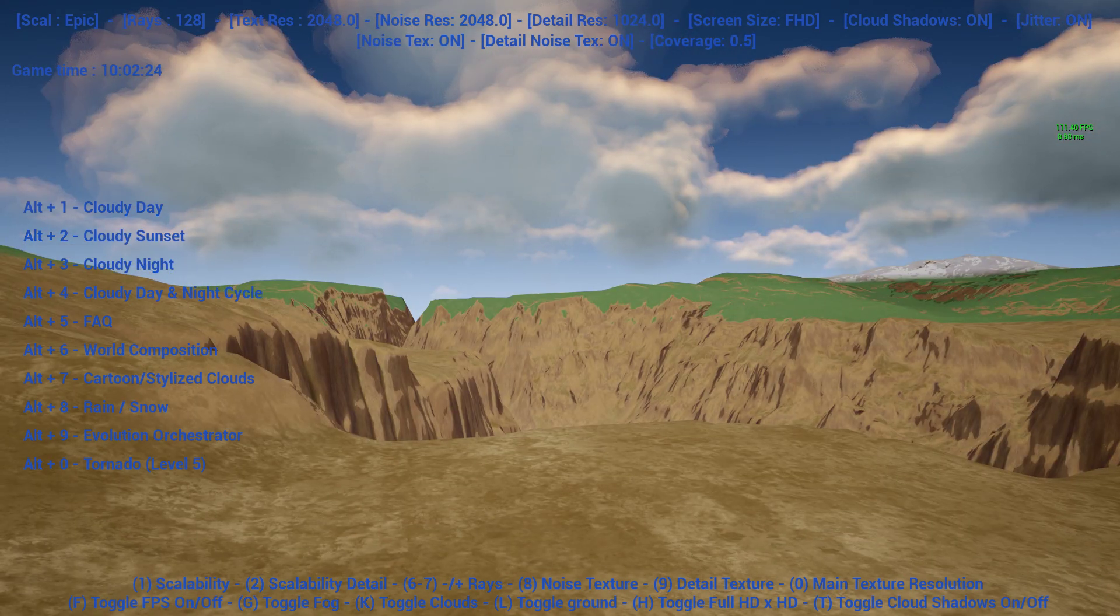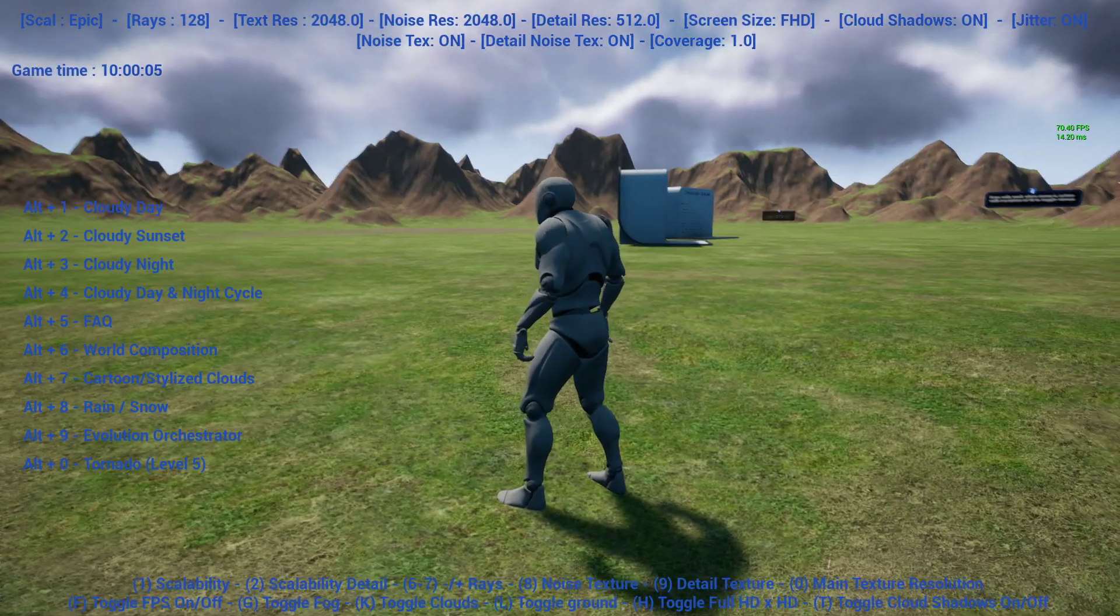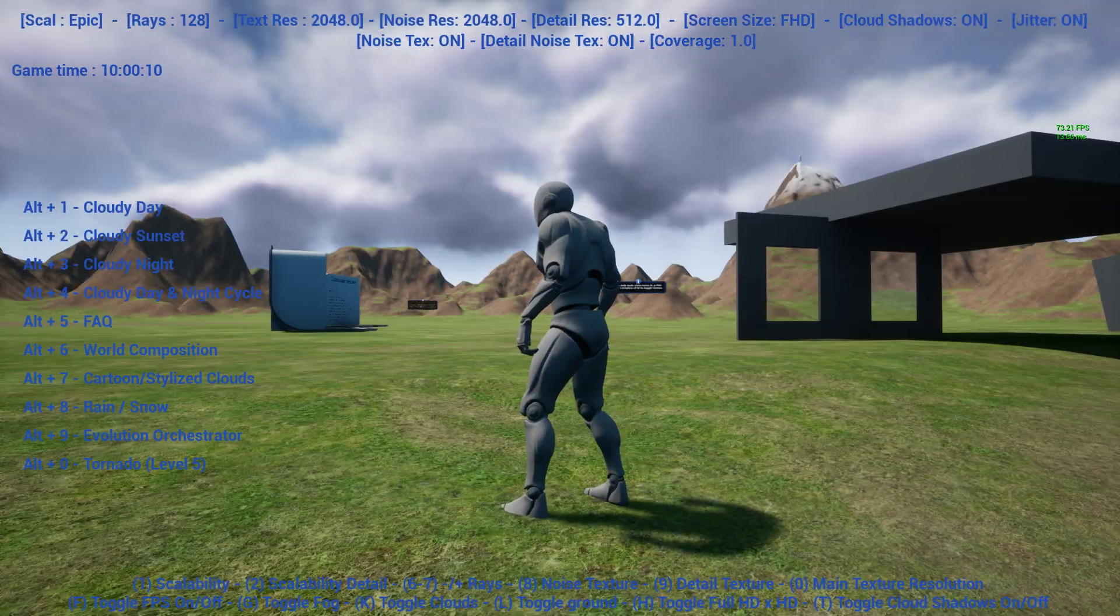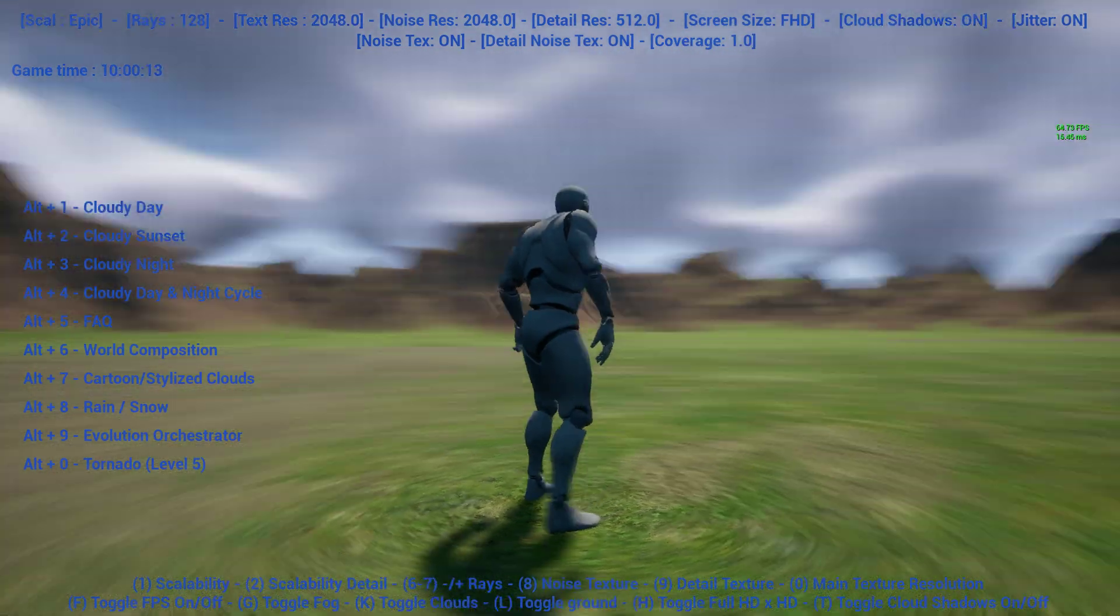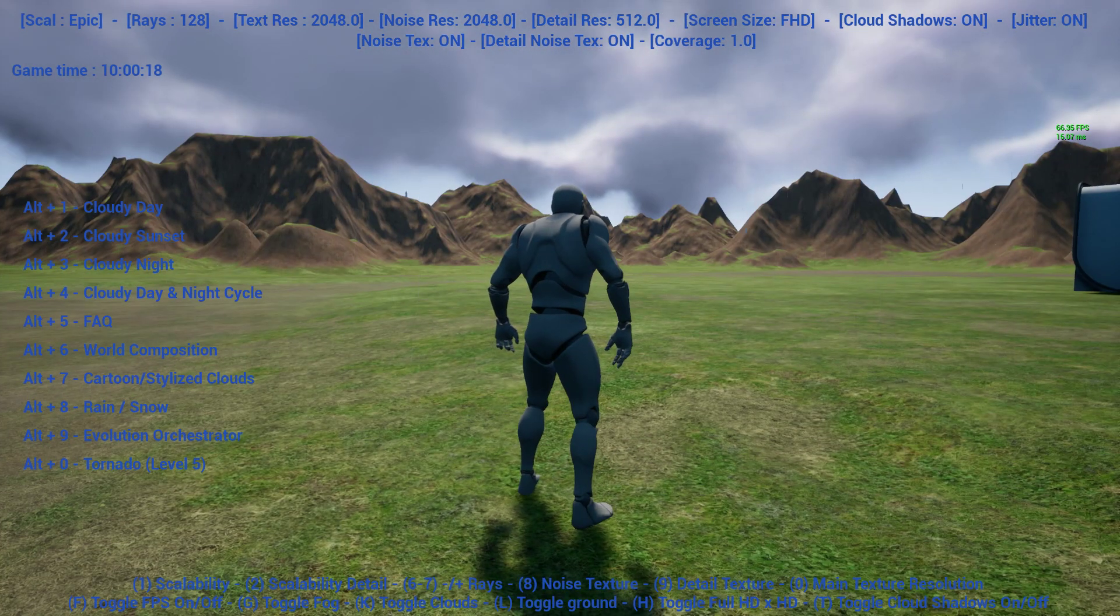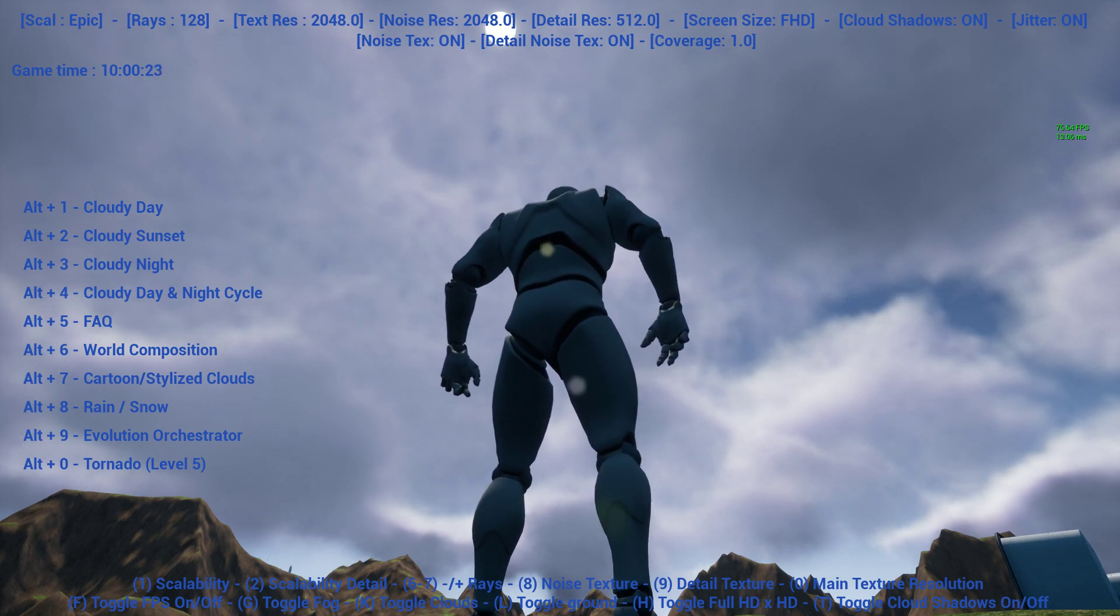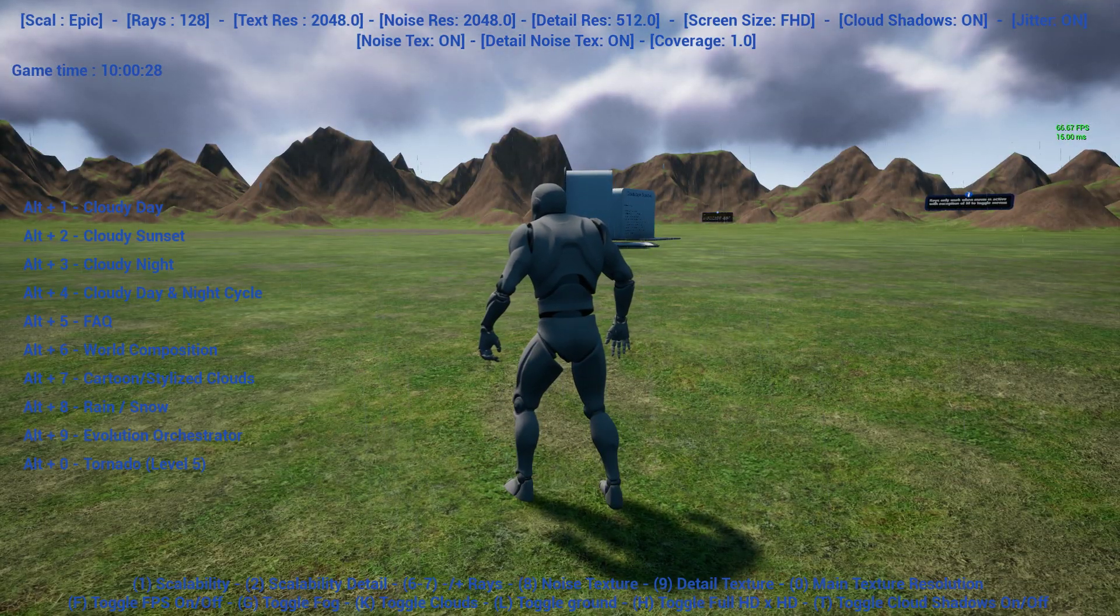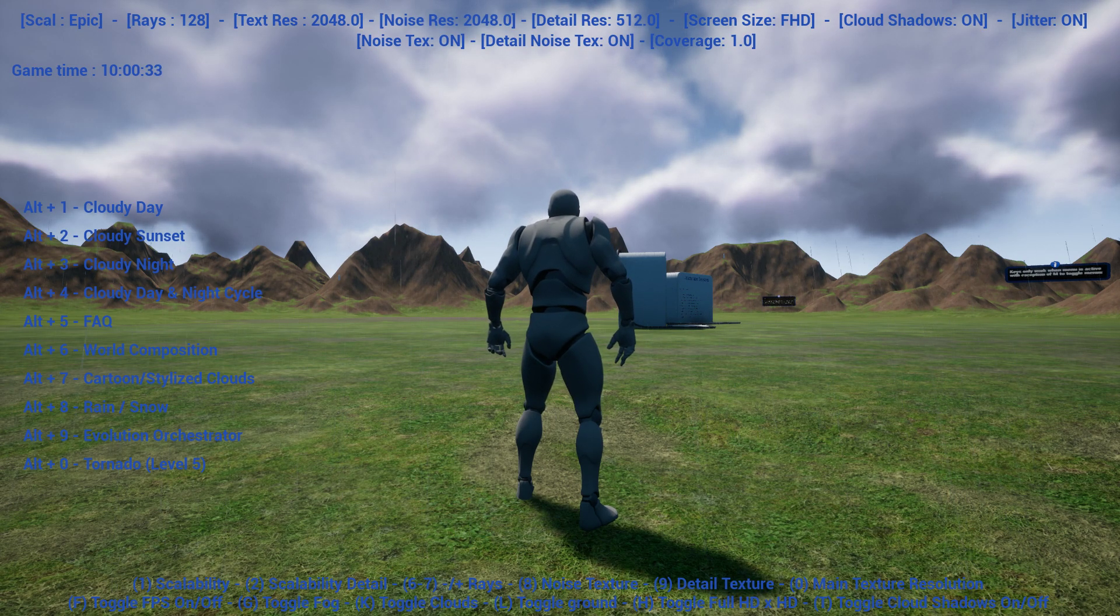I have shown you before the rain level with the lightning and so on, but I forgot to show that if you press Alt+8 you see that is rain/snow, and if you hit Alt+8 again you go to the snow level.